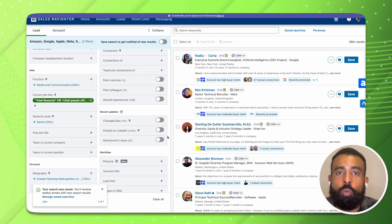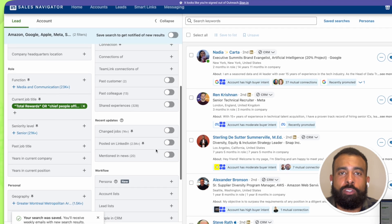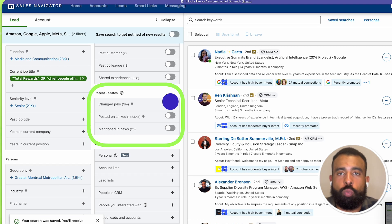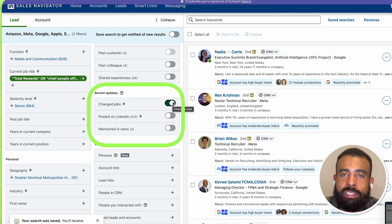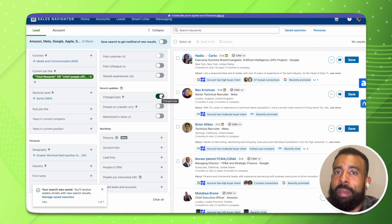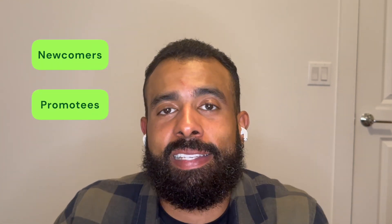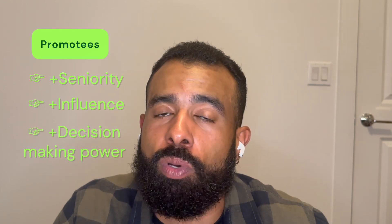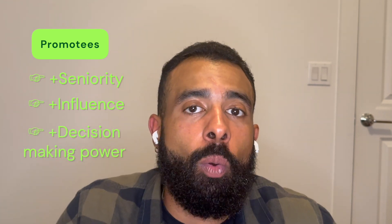Sales Navigator has a ton of different ways that you can filter down prospects within an account. One of the things that I like to use really frequently is looking at people who have recently changed jobs. If you scroll down to the recent update section in the search, you can flip this switch for change jobs, and LinkedIn Sales Navigator is going to automatically pull up anyone who has changed jobs recently. This includes folks who have recently joined the company as well as folks who have recently been promoted into new roles. Anyone who's recently been promoted now has more seniority, they're going to have more influence, and in some cases even more decision making power, which makes them low hanging fruit.